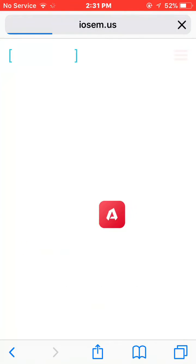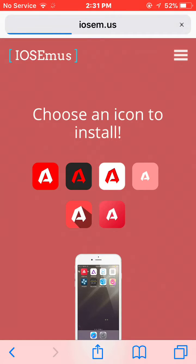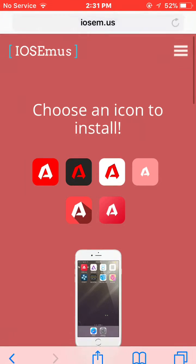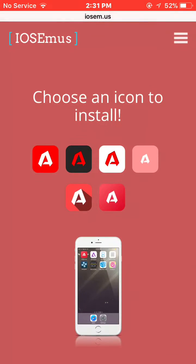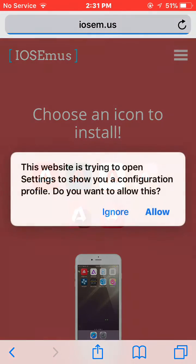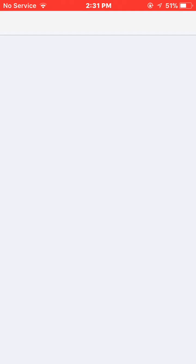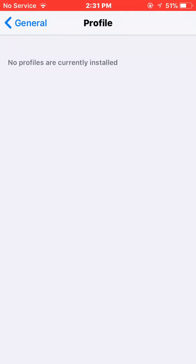When you open it, it will ask you to choose an icon — you may choose your desirable one. After that, it will ask you to allow, then click on allow. It will open your settings.